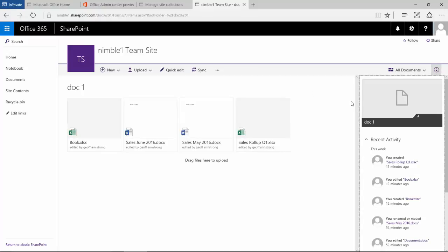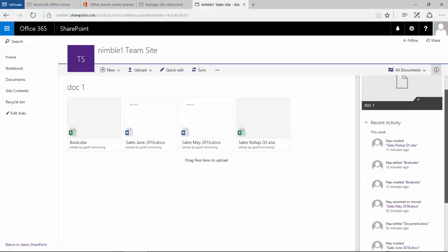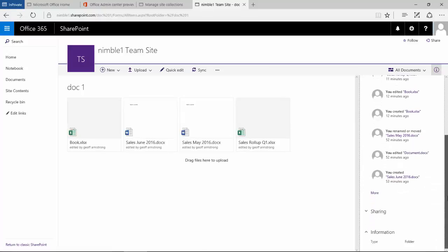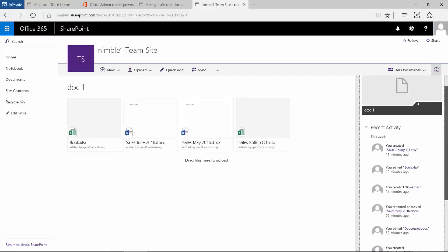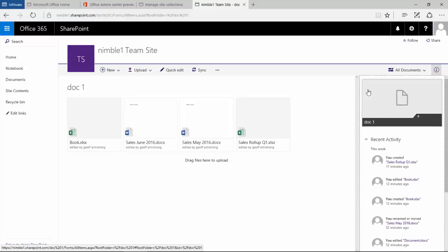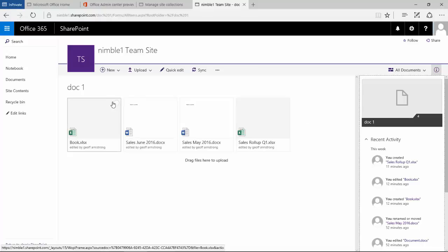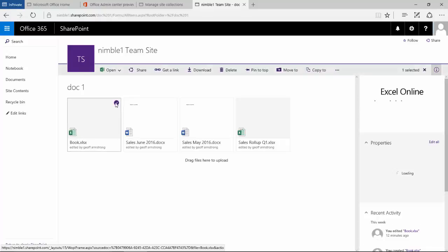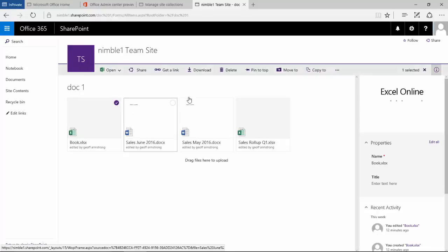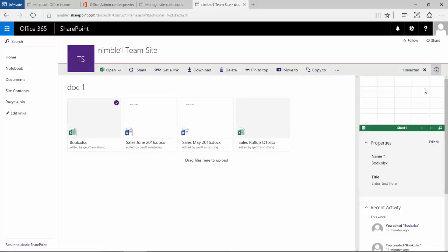Now if we select this, currently I don't have any documents selected and this gives us an activity roll-up of what has happened on this particular library. As you can see it gives links to the different documents that activity has taken place on, and that's quite new and a nice new feature, a welcome feature I feel to SharePoint 2016.